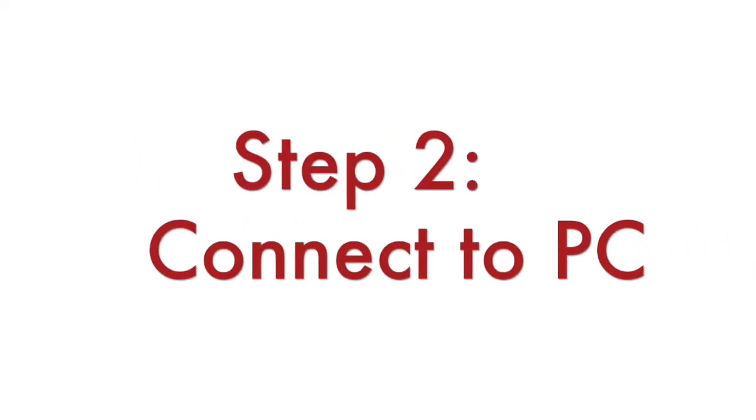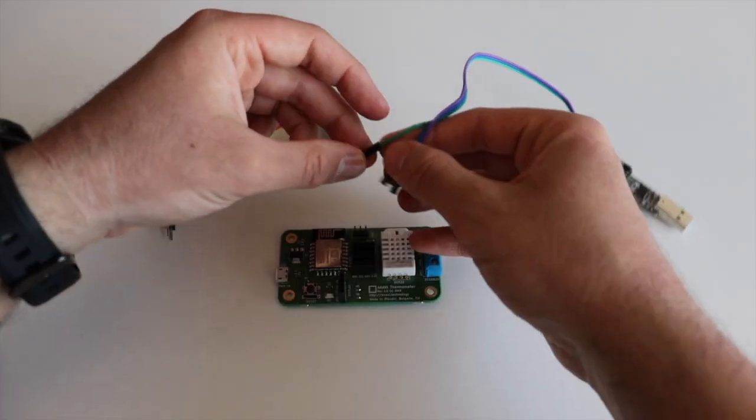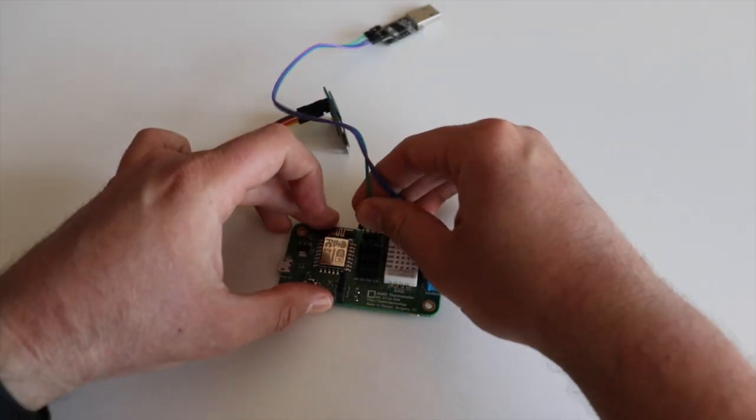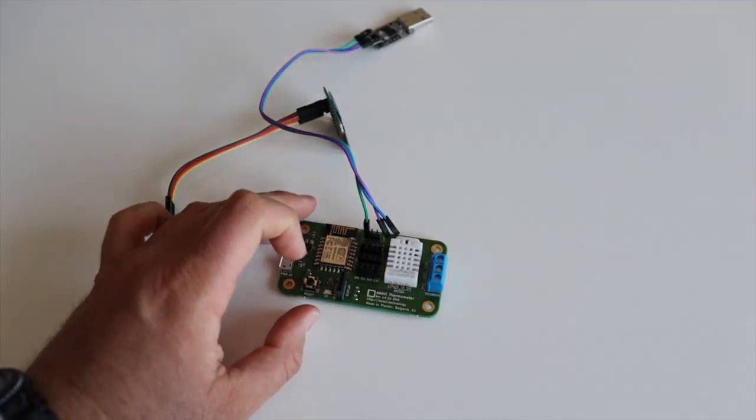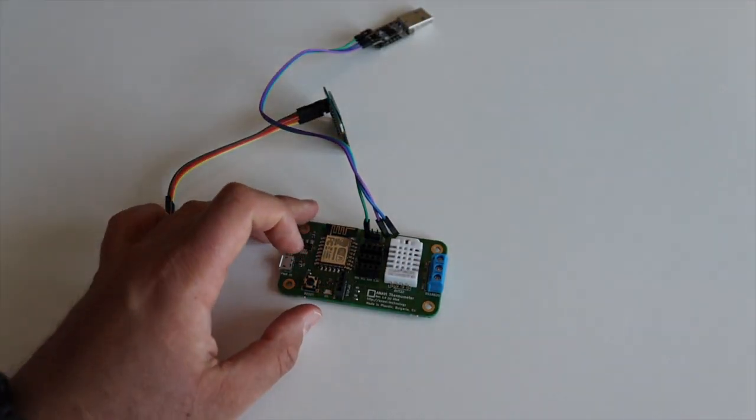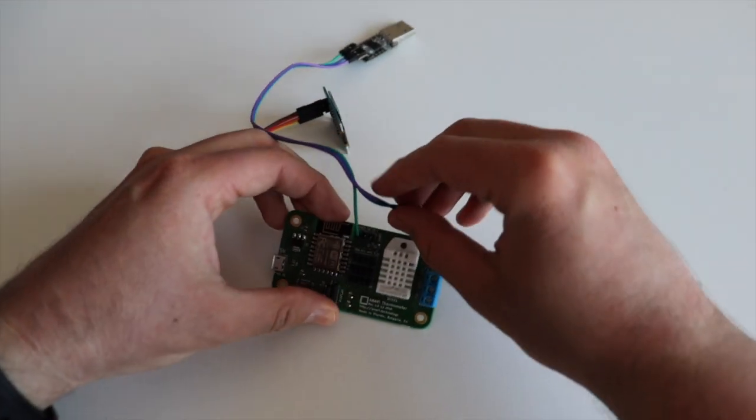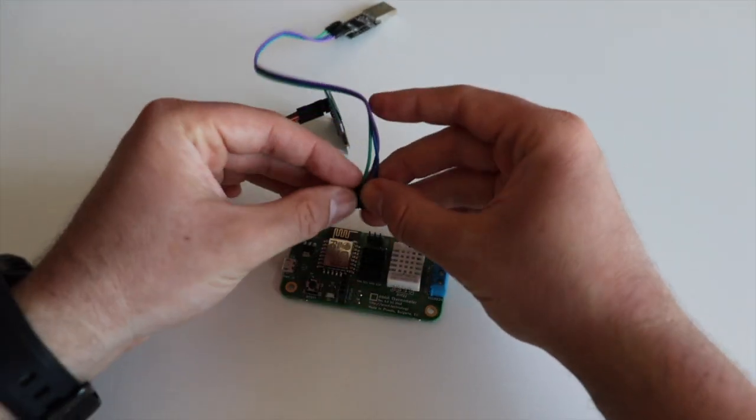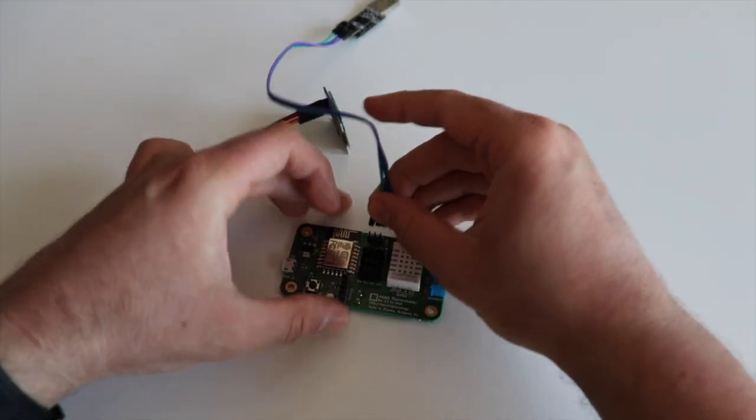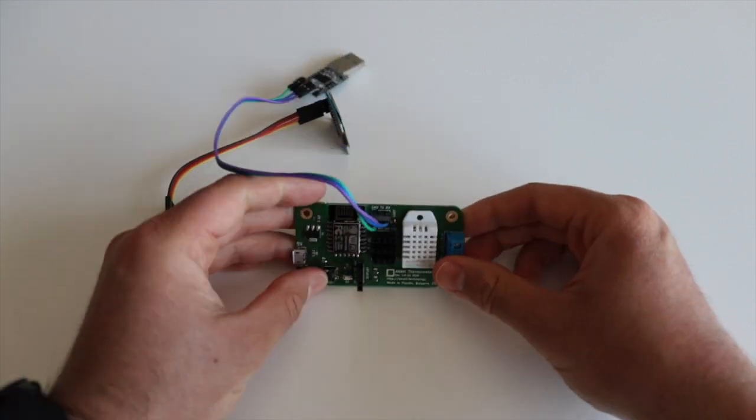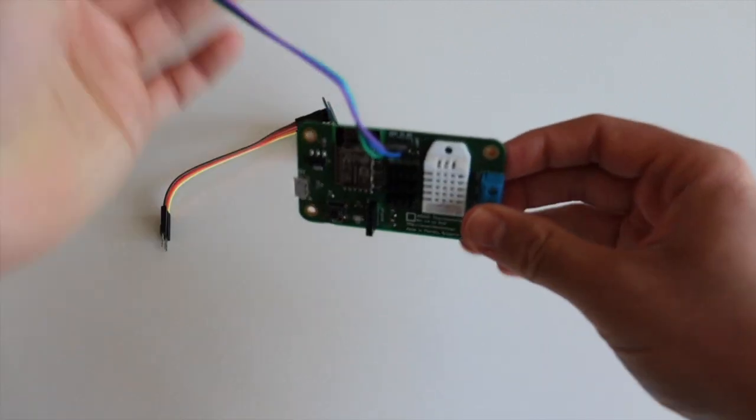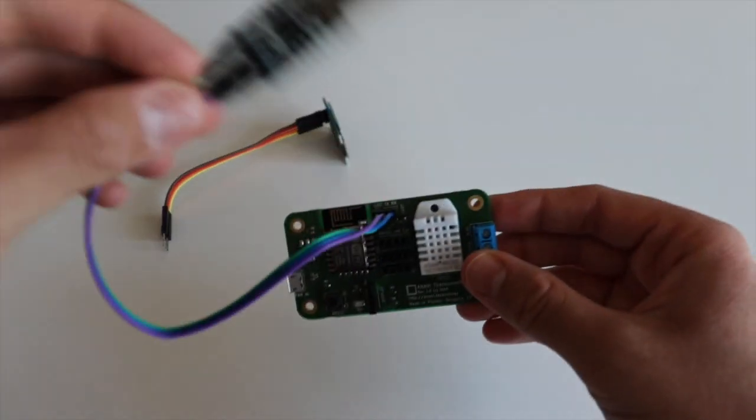The second step is to connect your ESP-based device to your personal computer. This step is specific depending on the device. In the particular case, I am using Anavi thermometer. The board has dedicated pins for UART communication.